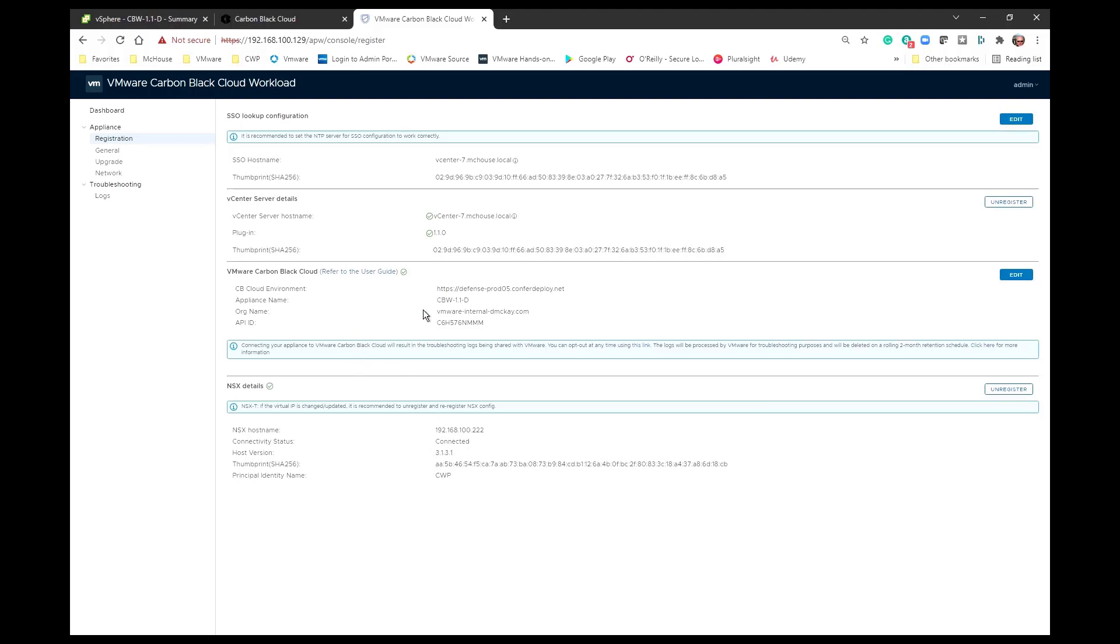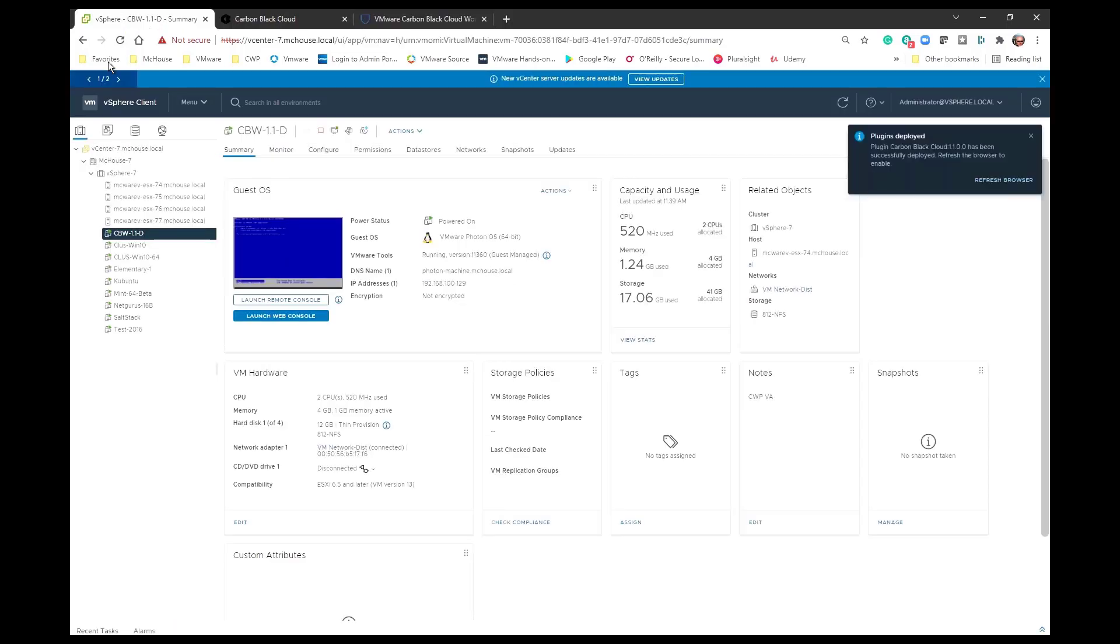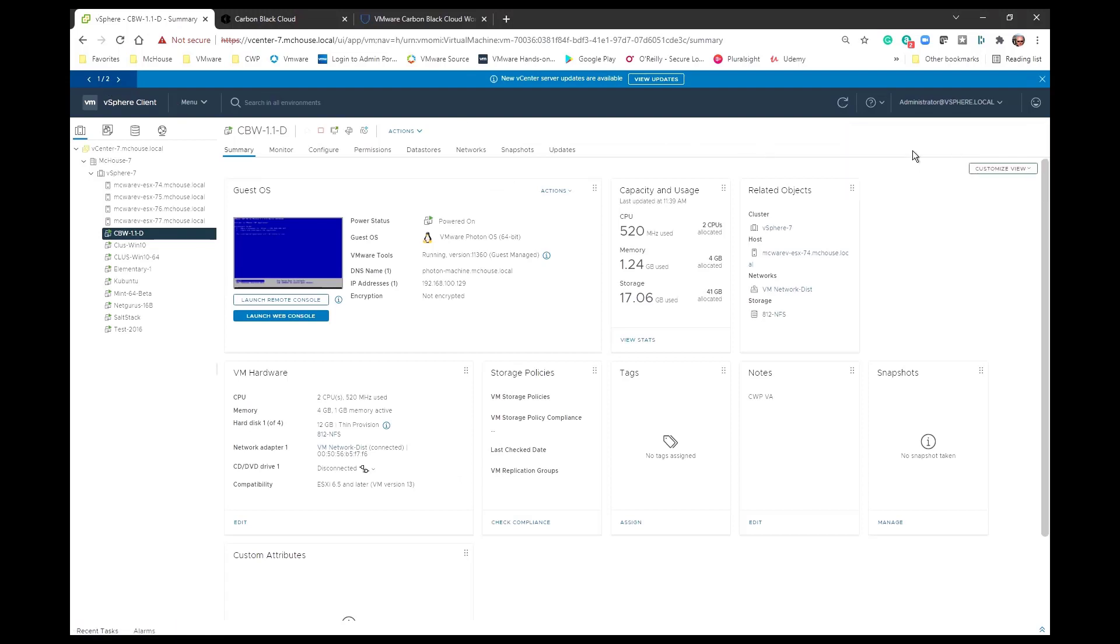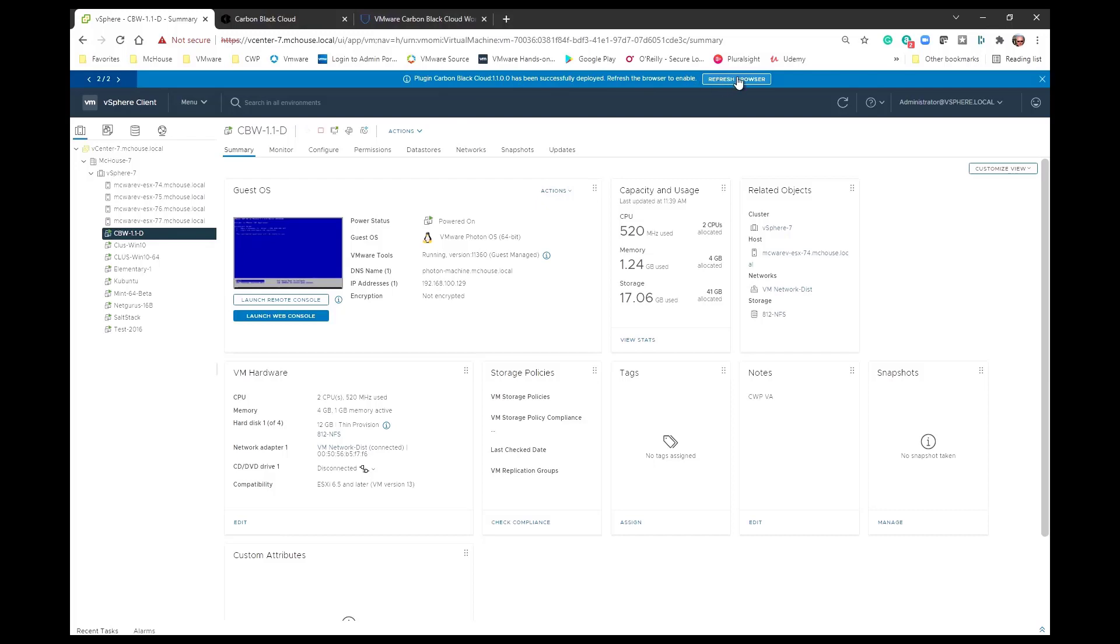Now at this point this appliance is registered to the vCenter and is also registered to NSX. You can see that there was a brief message that popped up about plugins being deployed. And sure enough it says the Carbon Black cloud 1.1 plugin has been successfully deployed. Let's go ahead and refresh the browser.